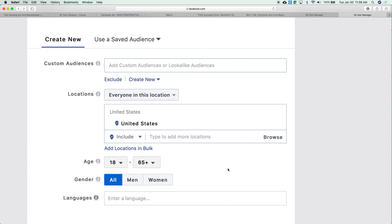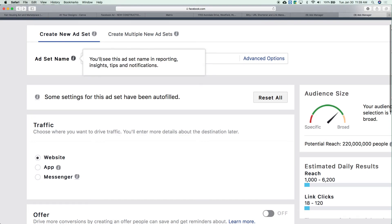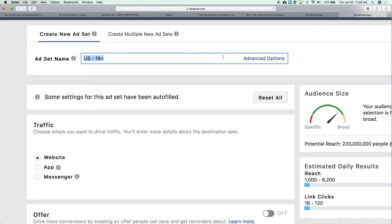Now it's going to ask for your ad set name. This is important — you want to save target audiences so you don't have to recreate them each time. Maybe you're targeting first-time home buyers downtown — save those parameters and use them again. One of the things it'll ask you to do is save your audience and your ad set. Right now the default is the entire United States, anyone 18 or older. If I run an ad for a listing in Carmel, I'm not going to reach the right people targeting the entire United States.